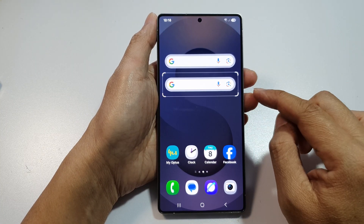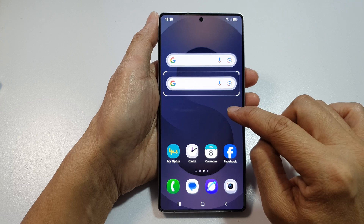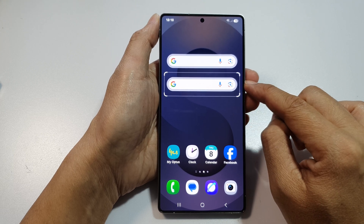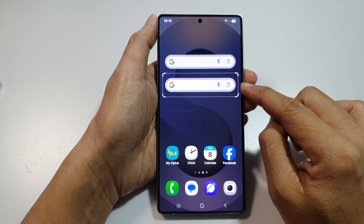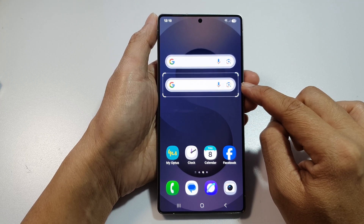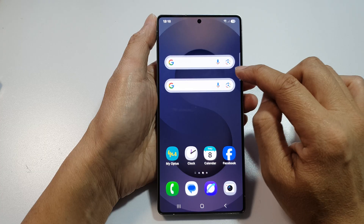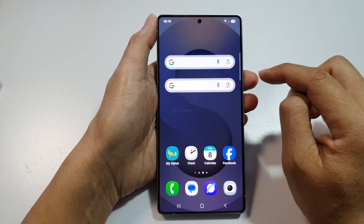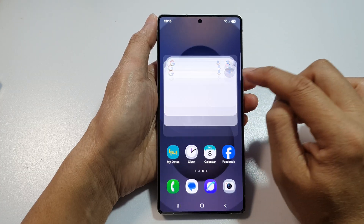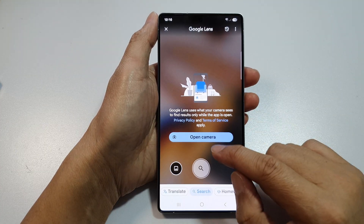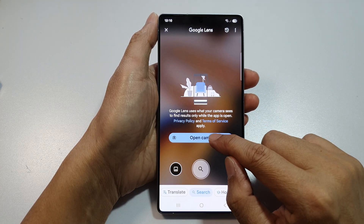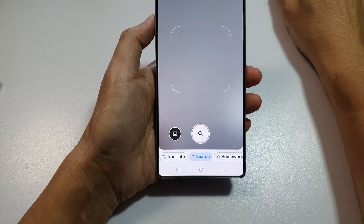And that is how you can add the Quick Google Search widget to the home screen. Here you can use the microphone or the camera to quickly search for objects.